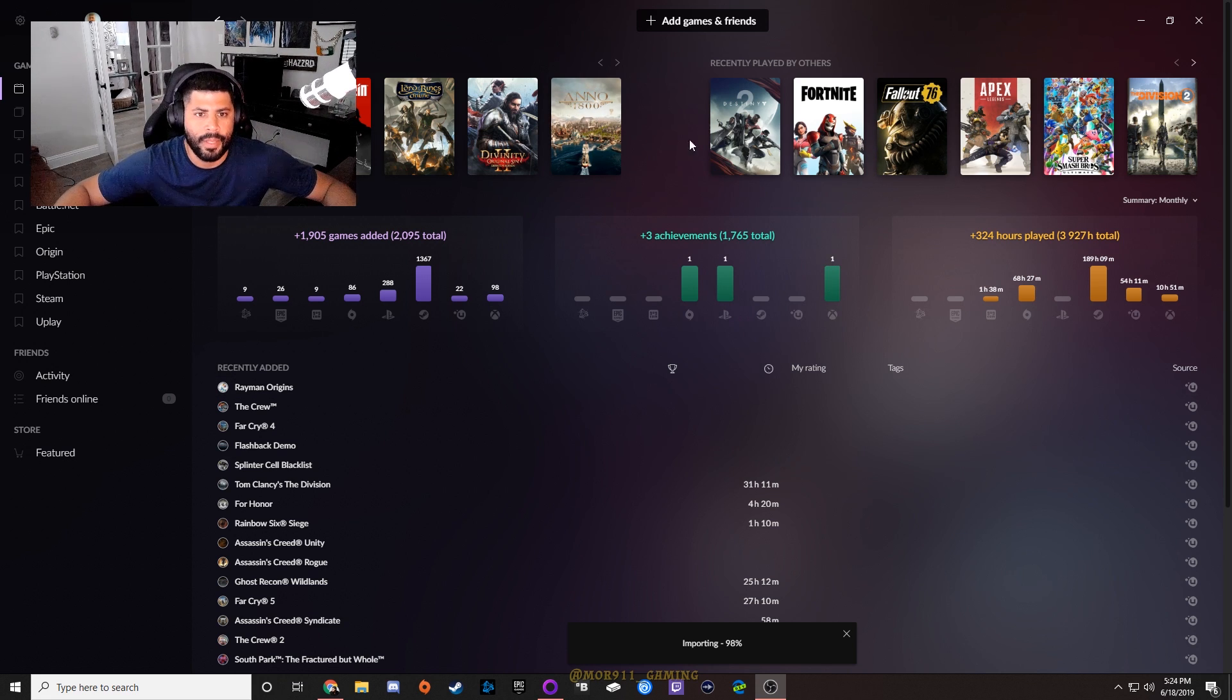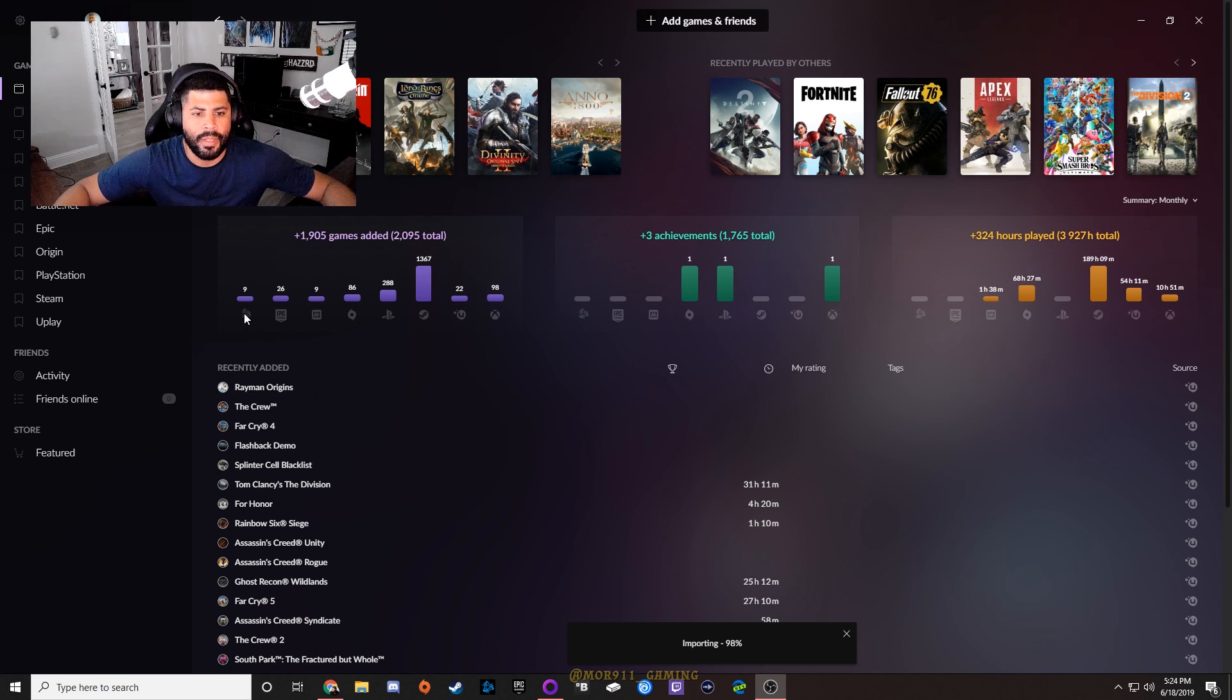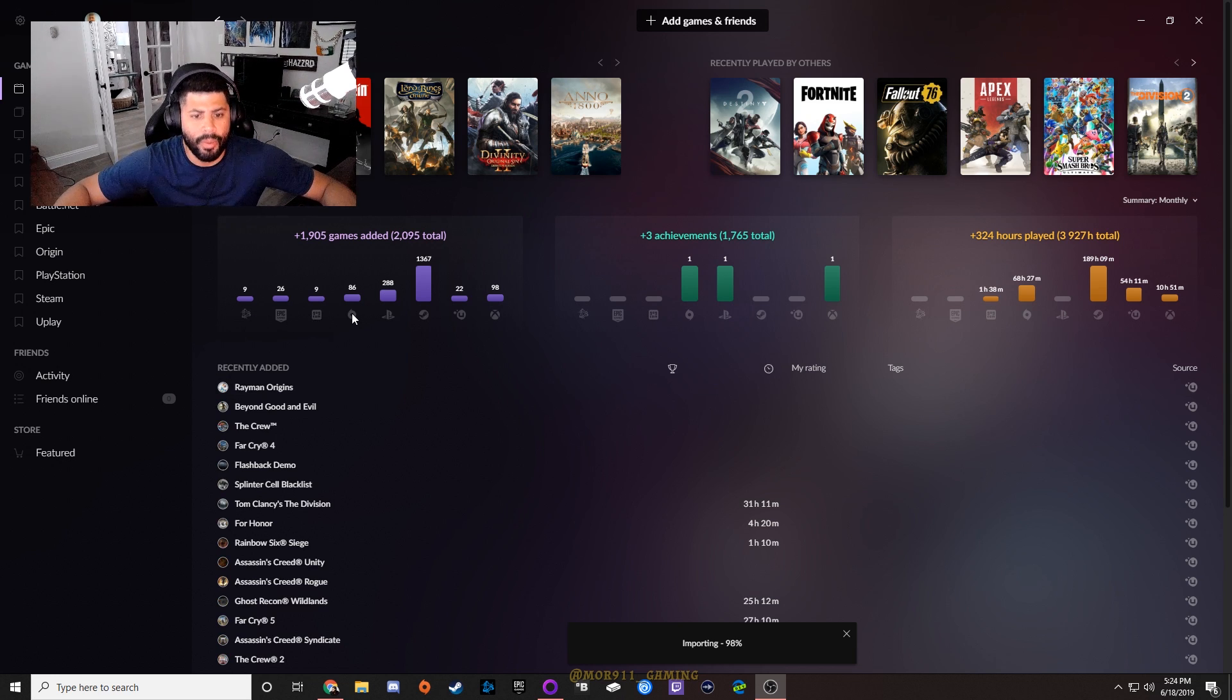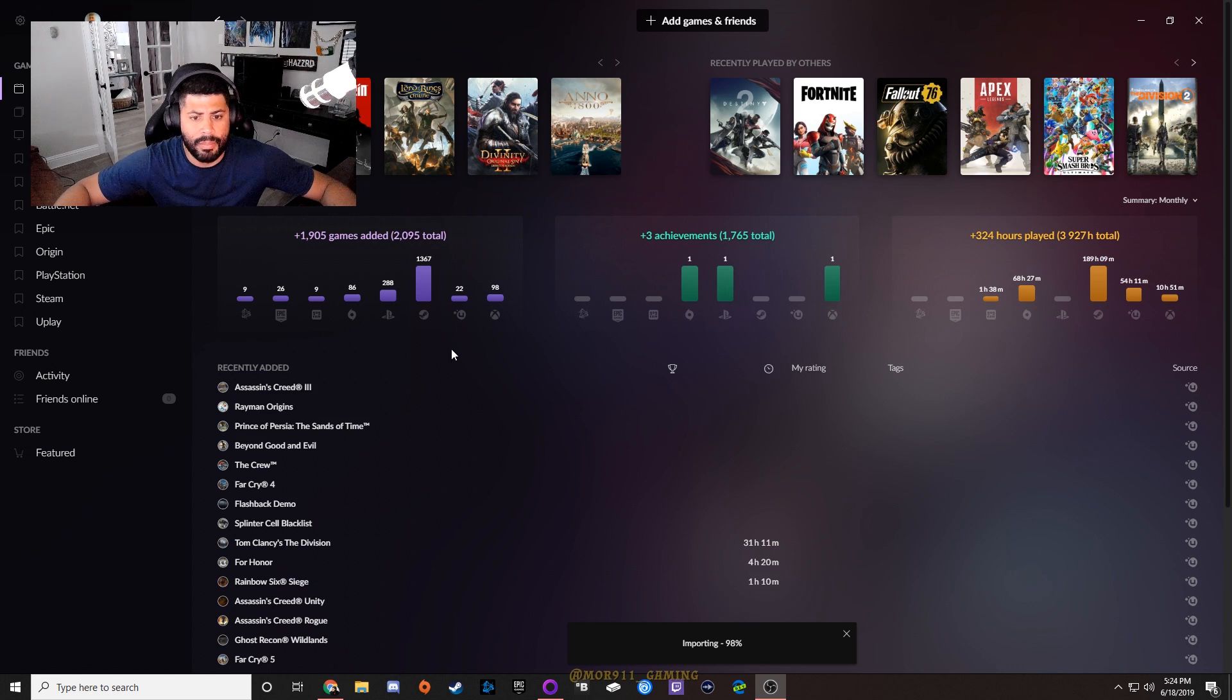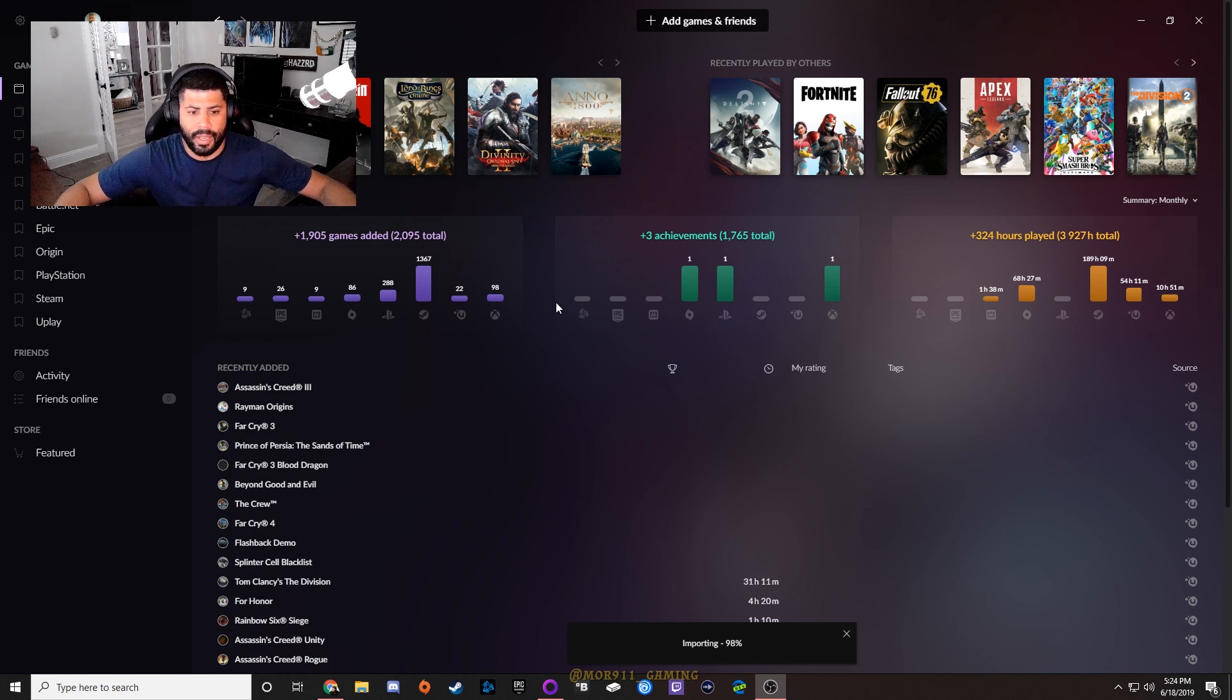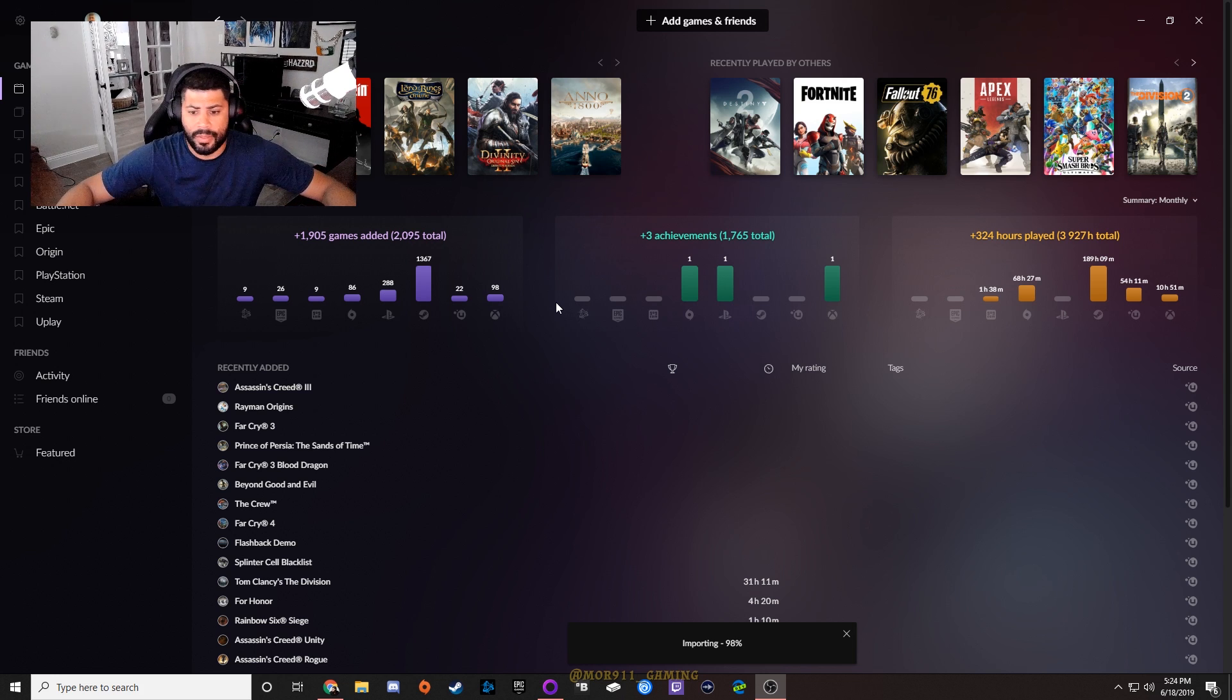If you look, it went through a process of integrating with Battle.net, Epic, GOG itself, Origin, PlayStation Network, Steam, Uplay, and Microsoft. It had me log in and authenticate with each one of these networks. It's still importing - you can see right here at the bottom.